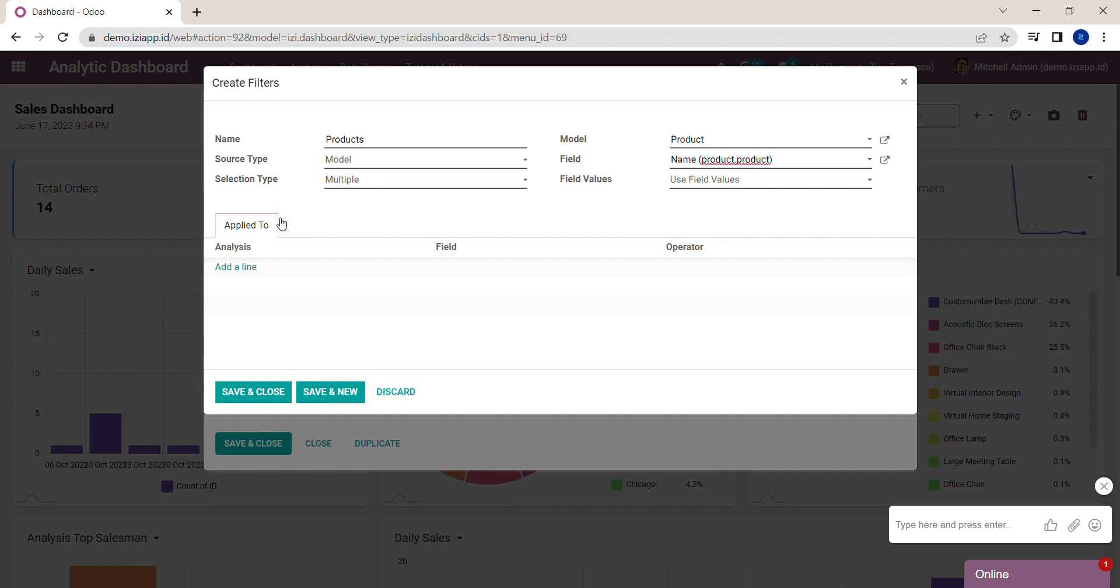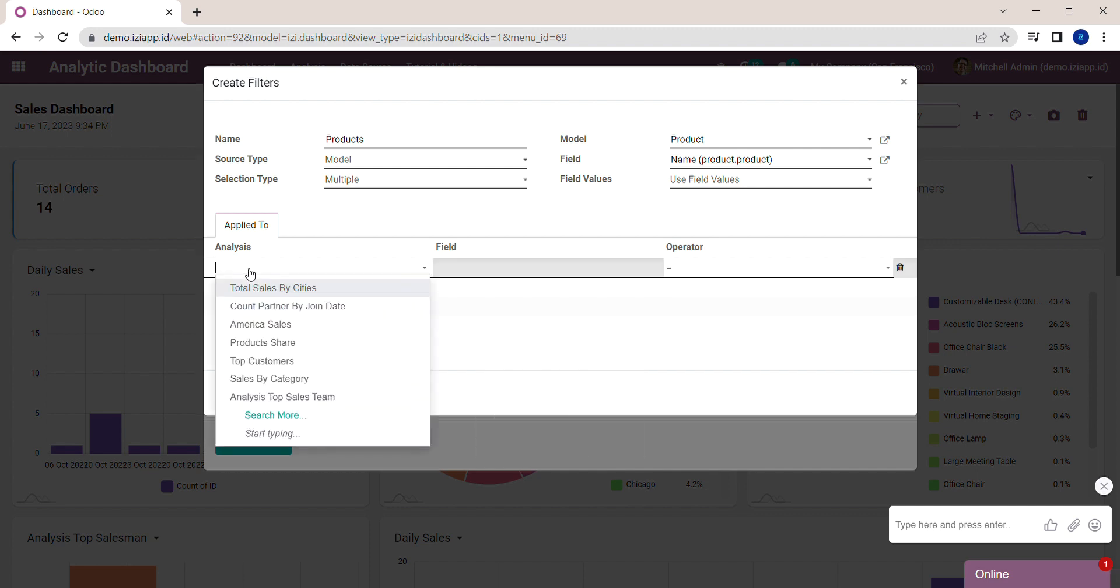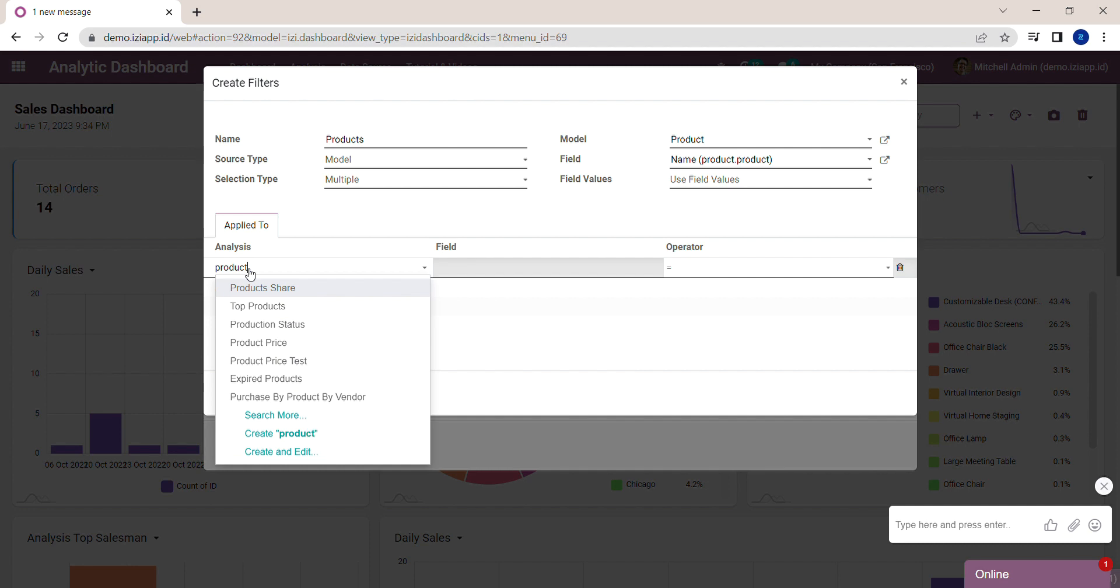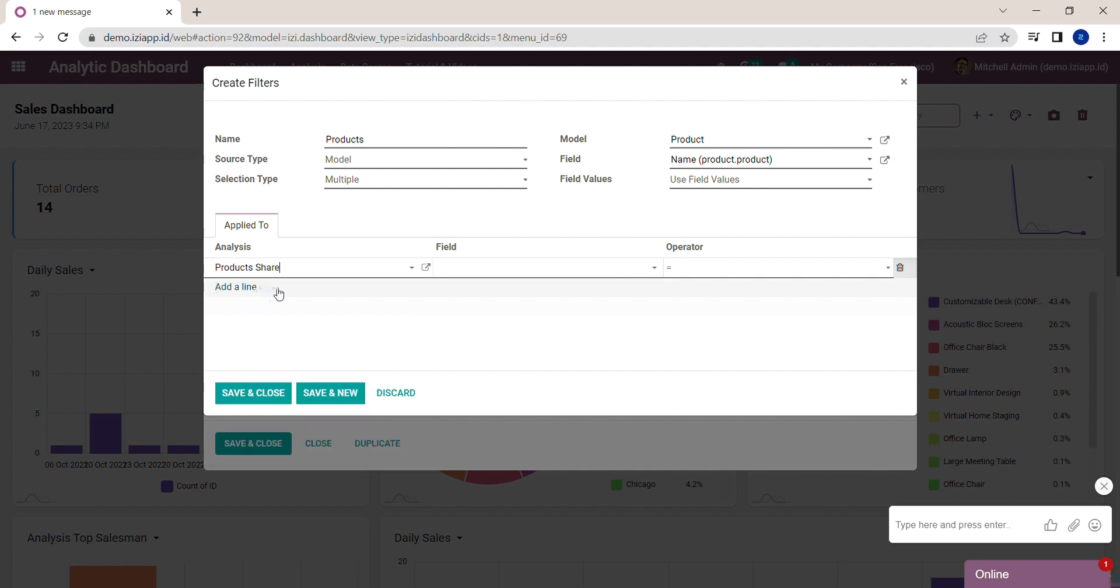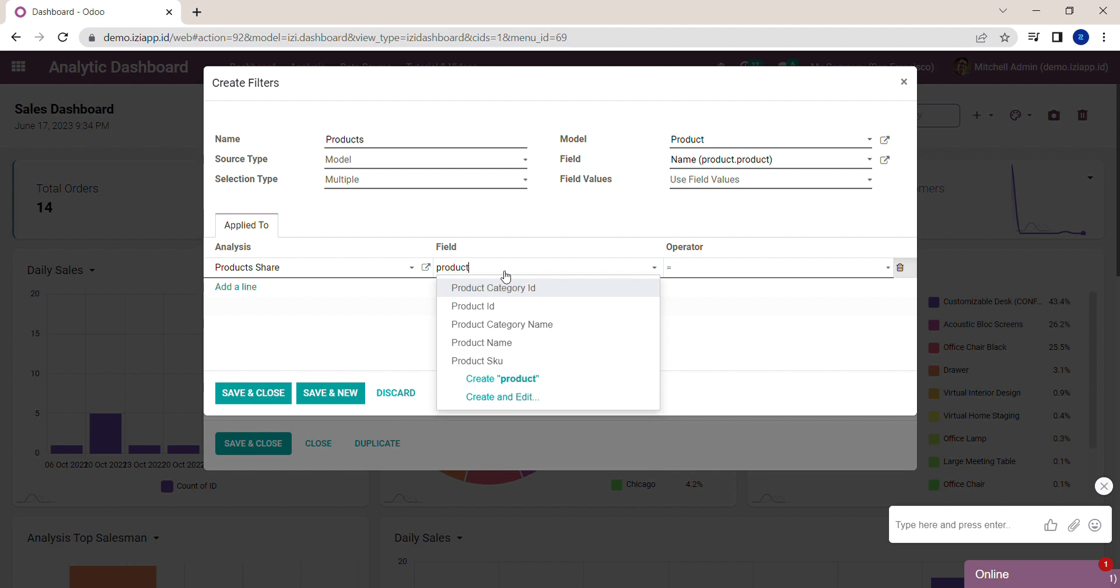Next, you need to manage which analysis will be applied with this filter. For now, I choose Product Share analysis. Choose the field in the Product Share analysis that has the same value with the filter. I choose Product Name.